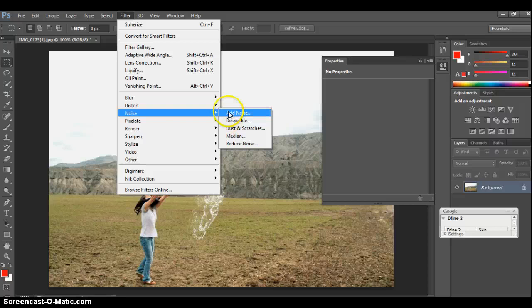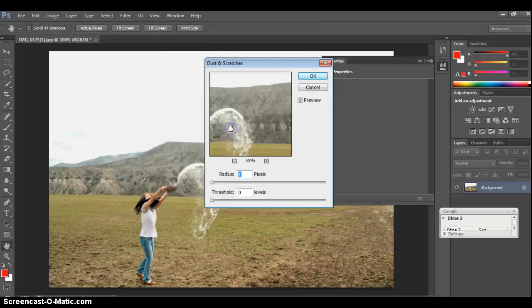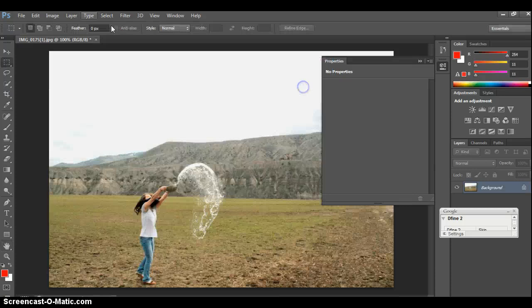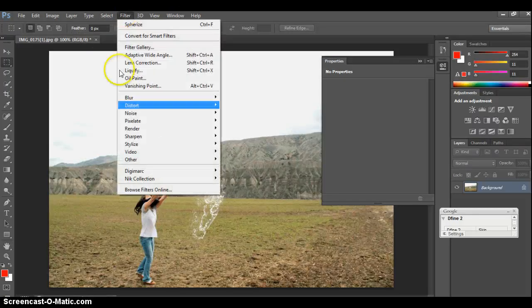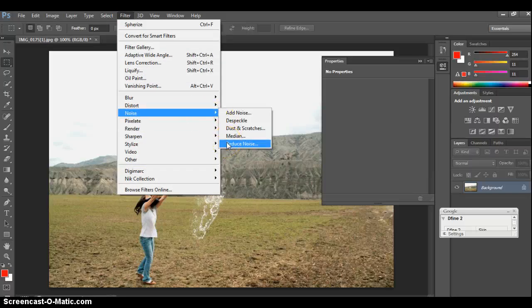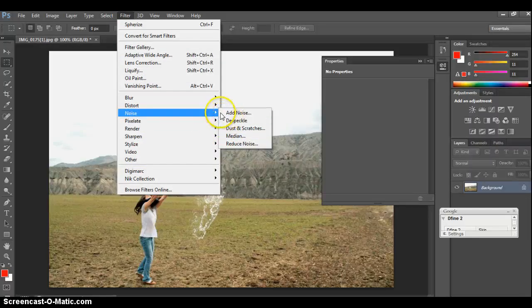Noise is going to give you some sort of speckles, dust, or scratches — it kind of just gives it an older feeling. You might use it if you're doing a retro grungy kind of thing. If you go too far, you get absolutely nothing, so play around in there. You can also reduce the noise if you have a really noisy image — like if you took something with a really high ISO, it'll get rid of some of those dust and speckles.